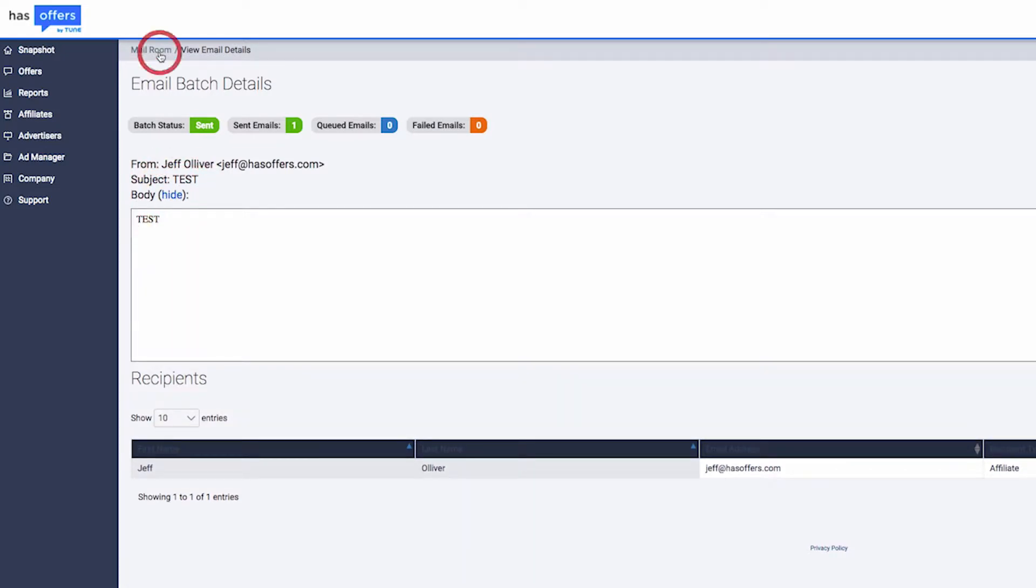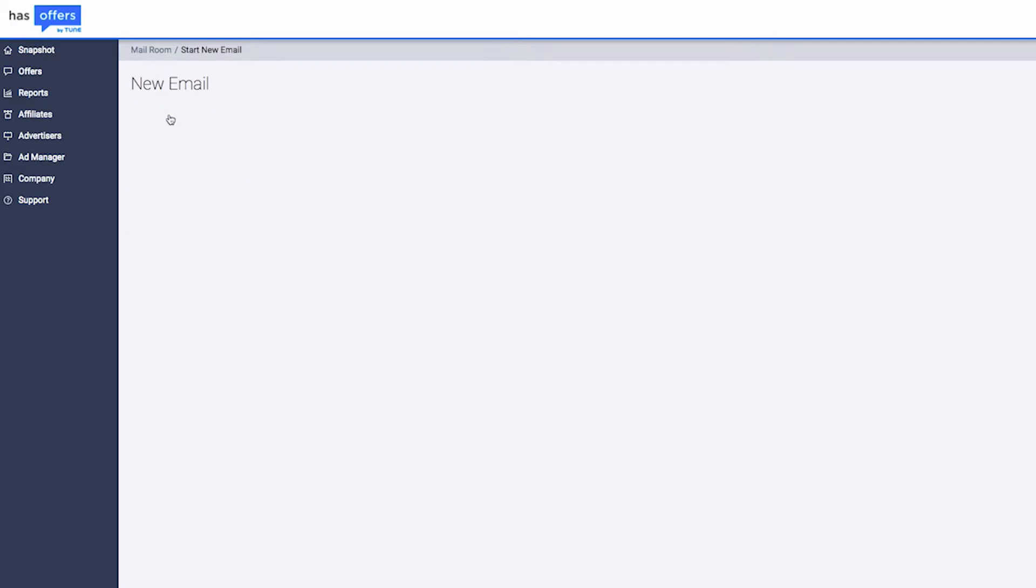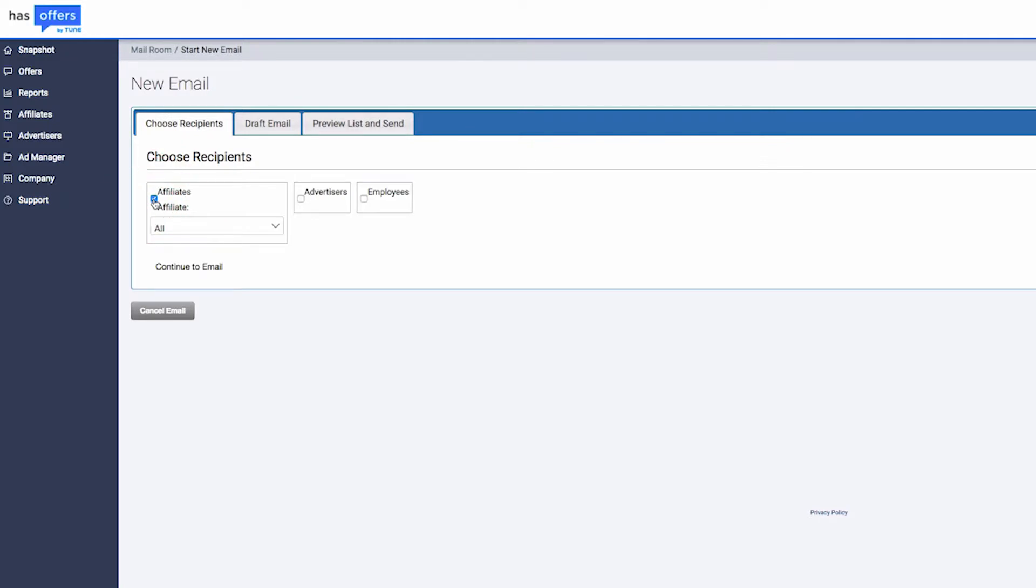Create a new message by selecting Start New Email. Choose the appropriate recipients for your message. You can select any combination of publishers, advertisers, and employees.